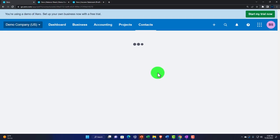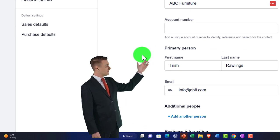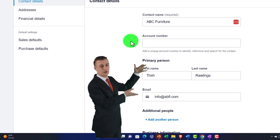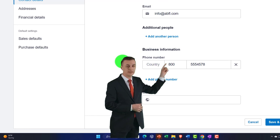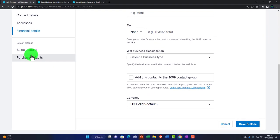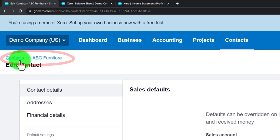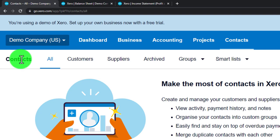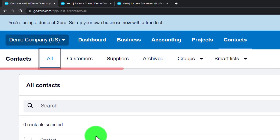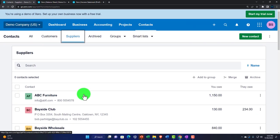In the edit option you've got the supplier's contact information. For a simple utility bill you may only need the name, but for a major supplier you'll want business information, addresses, and financial details. Note: instead of using the browser back arrow, use the breadcrumb trail at the top to navigate within the platform — that takes you to All Contacts, and from there you can go back to the Suppliers tab.